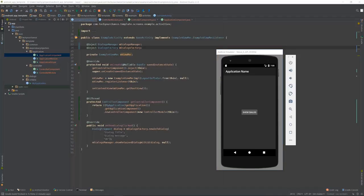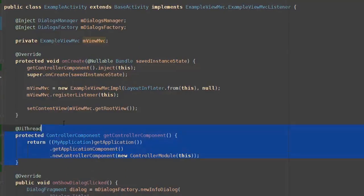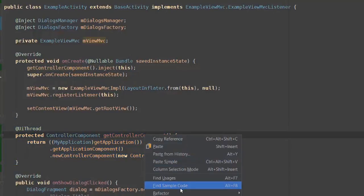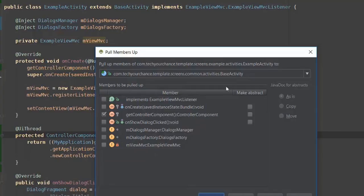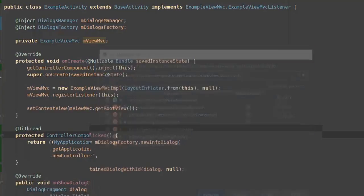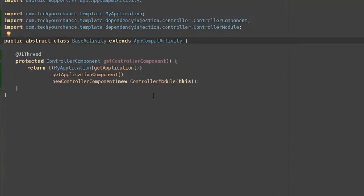There is one small refactoring I still want to make. Note that the getControllerComponent method is not specific to ExampleActivity — this method would look exactly the same in any other activity. It doesn't make sense to repeat this code in every activity. Therefore, I'd like to push it up into the BaseActivity class. Right-click the method name, choose Refactor, Pull Members Up. We want to move getControllerComponent into BaseActivity. Now this method resides in BaseActivity and all other activities will be able to use it.